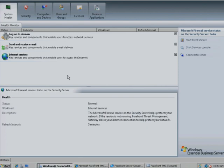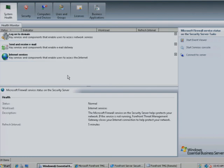but might seem daunting for a midsize business. Windows Essential Business Server 2008 helps businesses protect their data by integrating Microsoft Forefront Security technologies as part of the setup process.